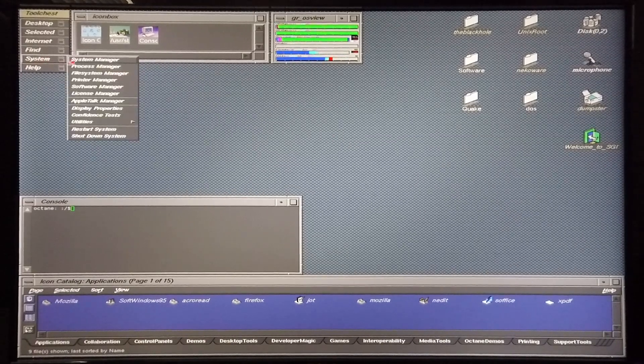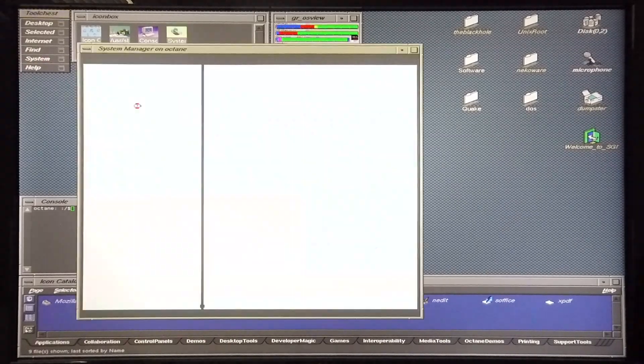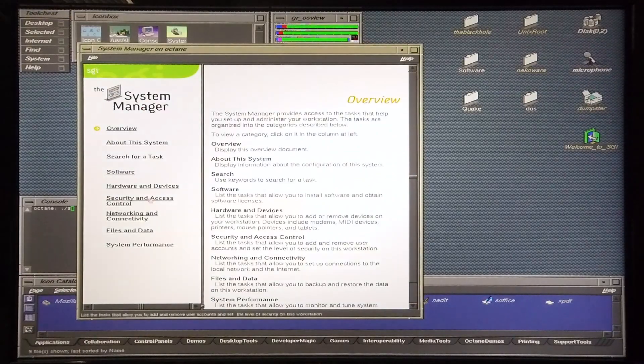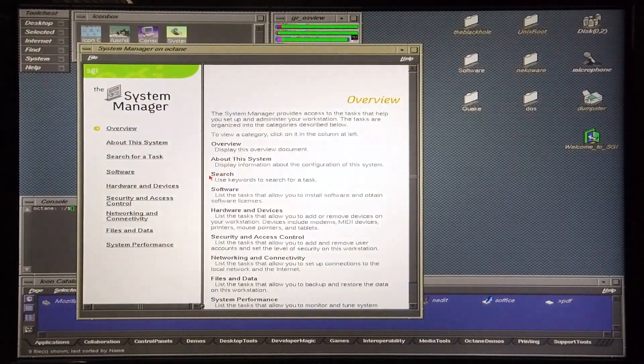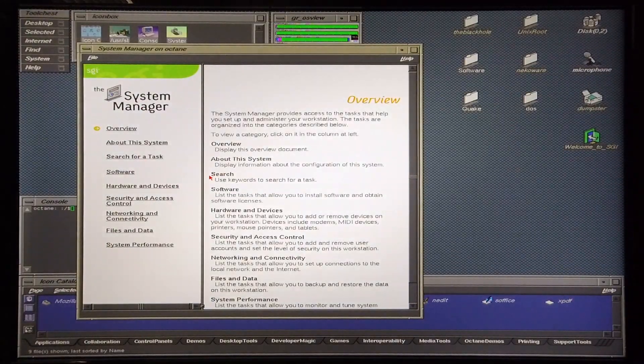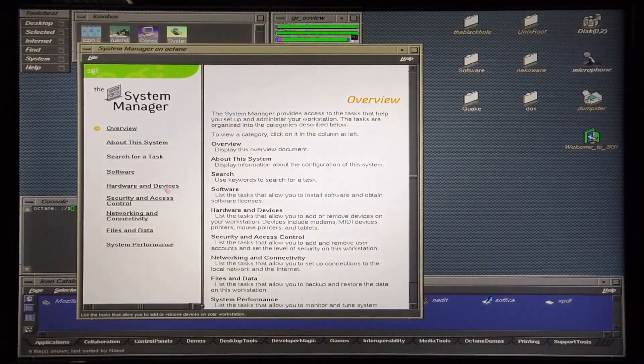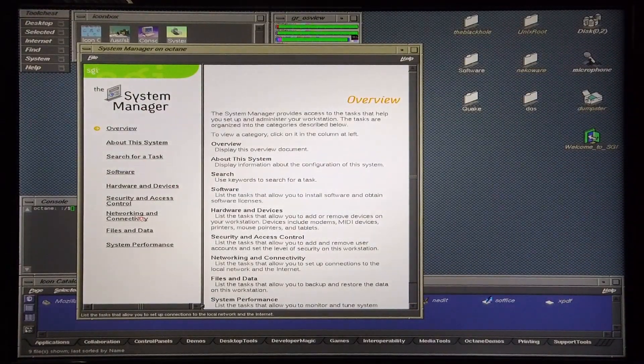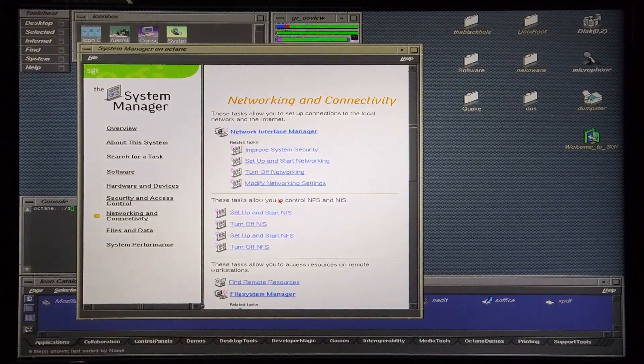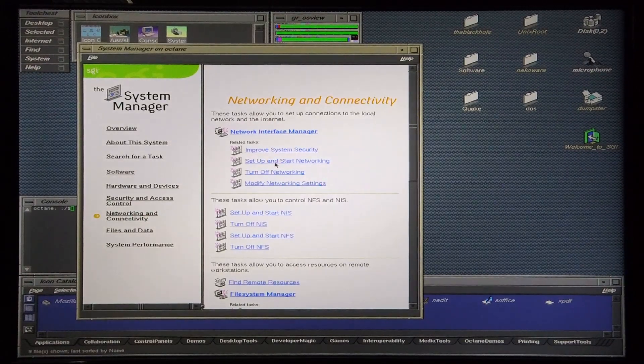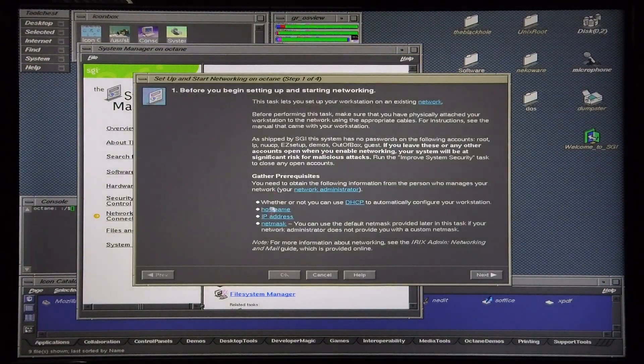I'm going to start off by going into system manager. It's very important to make sure that networking is set up on the system. I'm going to go into networking and connectivity, set up and start networking.